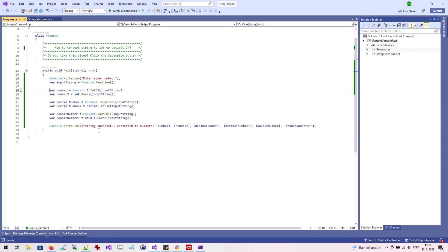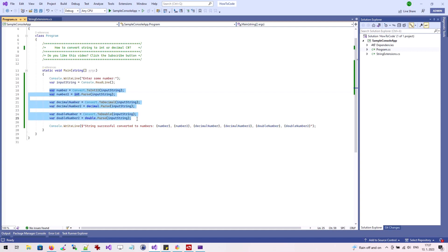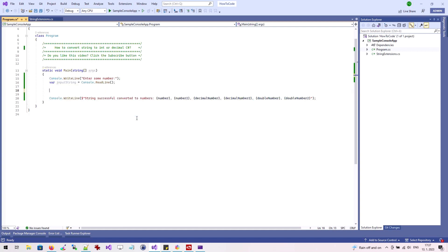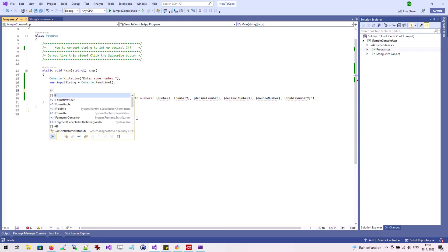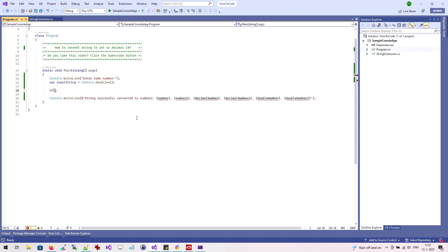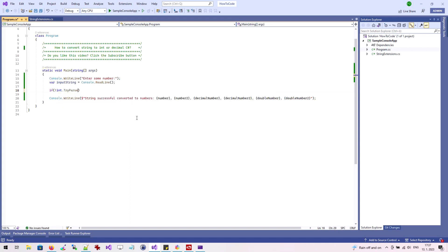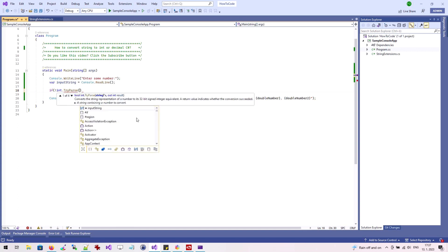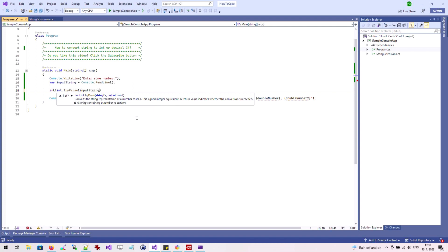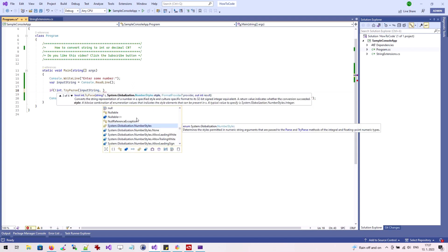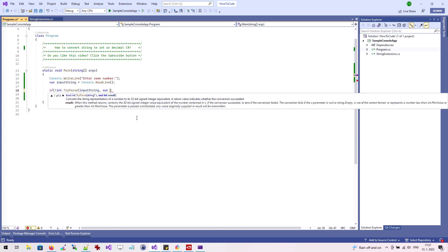We can solve this situation by modifying our code. For the conversion, we use the TryParse method, which returns information about whether the conversion was successful. We use an IF clause to ensure that if the conversion is not successful, we display an error message.